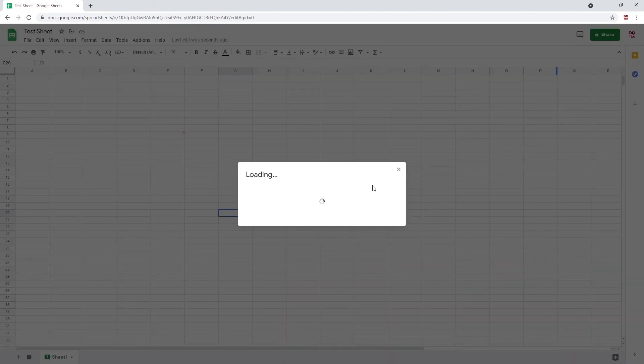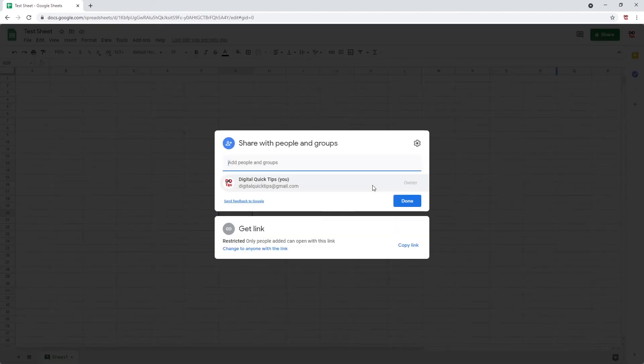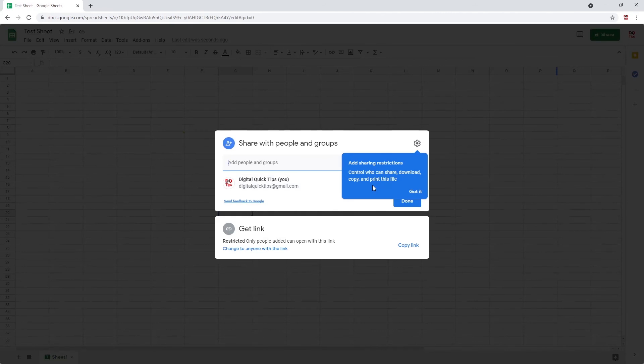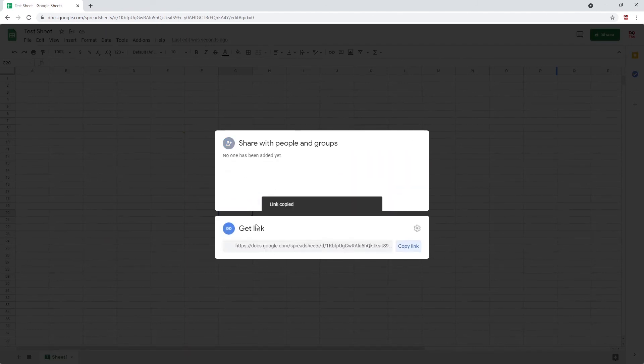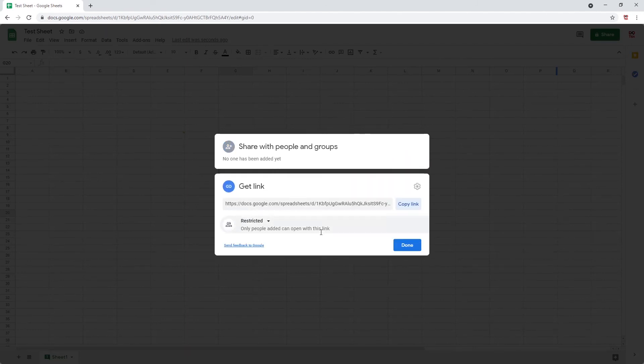Next to this, you have the share option. Click share. Here you can invite people to collaborate with you on your sheet. You can do this by entering a name here or getting a link by clicking here. Copy that link and you can send it to whoever you wish to invite.